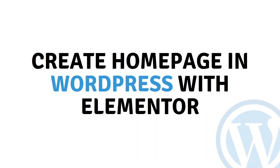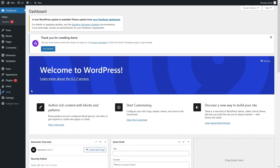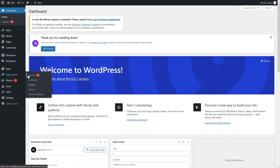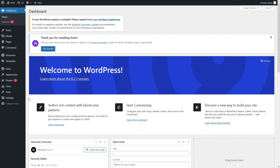Hi everybody, today I will show you how to create a homepage in WordPress with Elementor. So let's just begin. To create the homepage with Elementor, the first thing you need to install is Elementor. The theme I'm using here is the Astra theme, so you have to remember that.